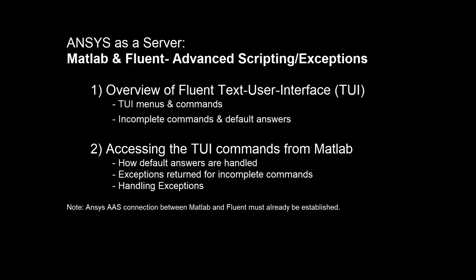We will assume that the user has already established the ANSYS as a server connection between MATLAB and Fluent.